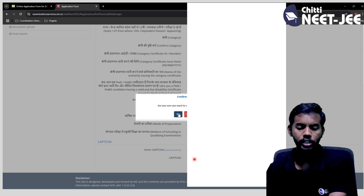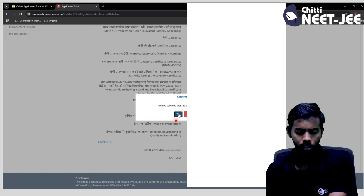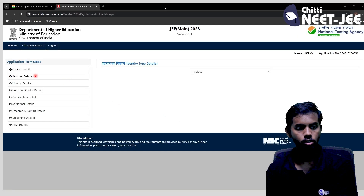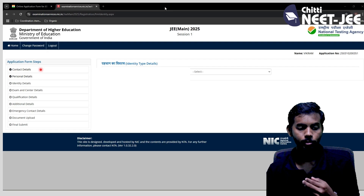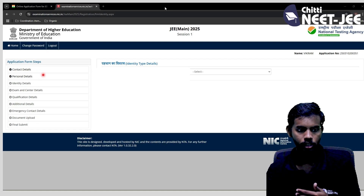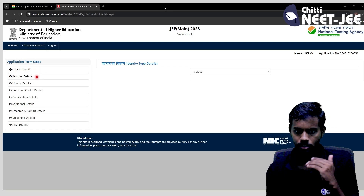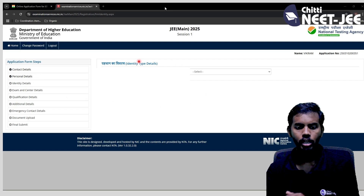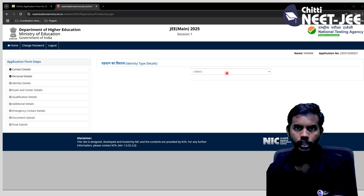Then enter the CAPTCHA and submit. A confirmation message will appear. Click on that. The application form has many steps: personal details, contact details, registration details, and then identity details.